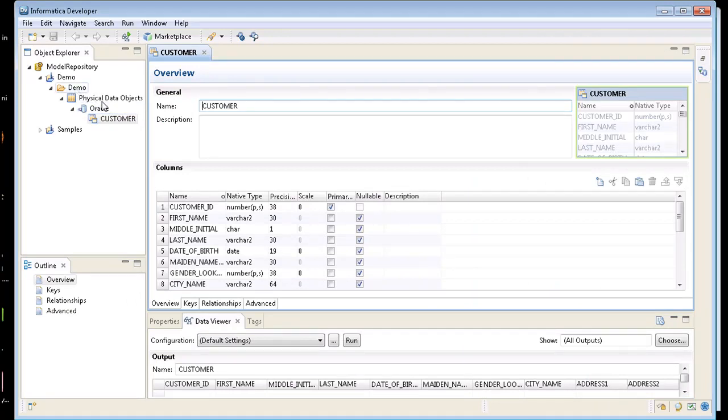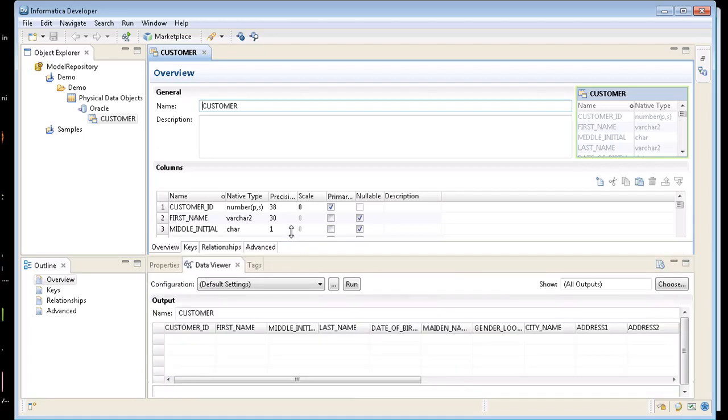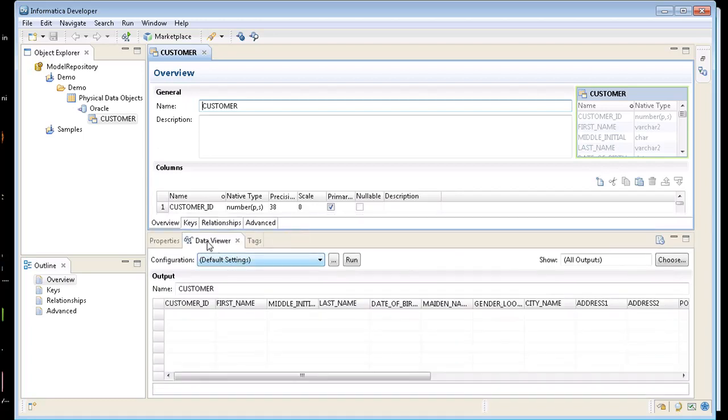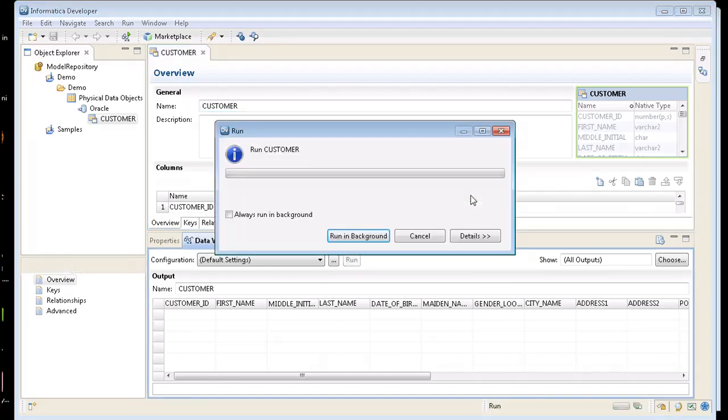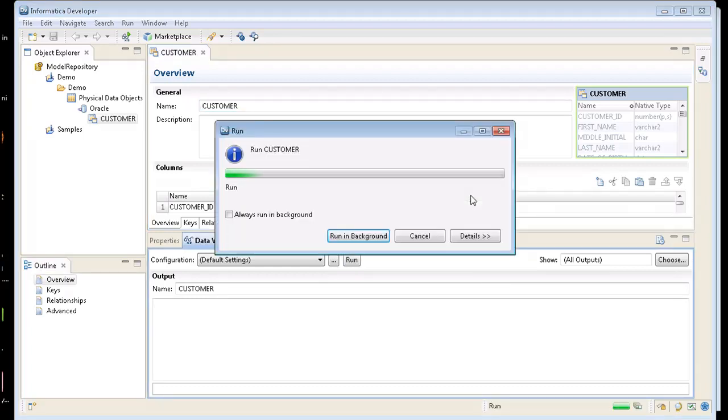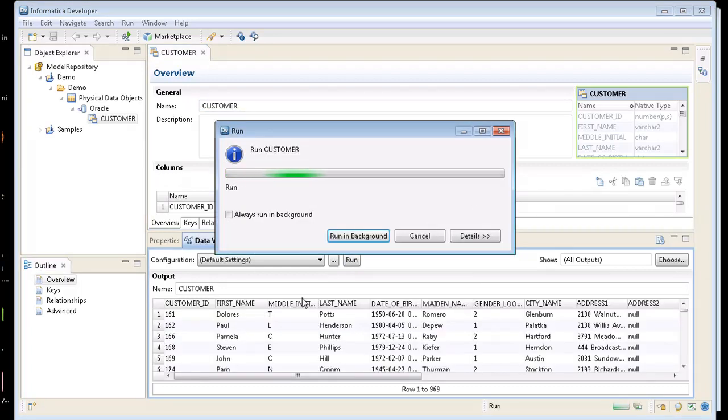Now we have a physical data object under Oracle called customer under my demo folder. So I can open this window up a little bit, go to the data previewer and just click on run. And I can view the data that's in that table.